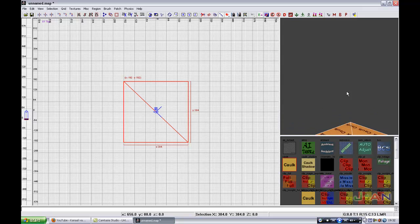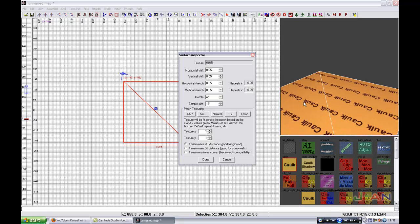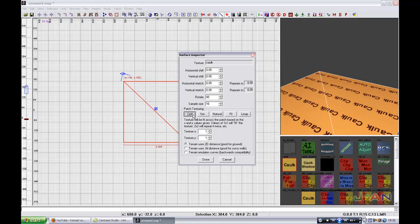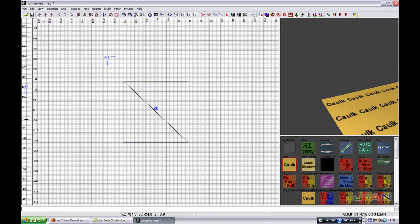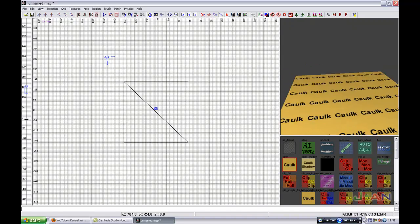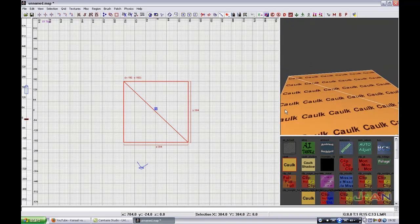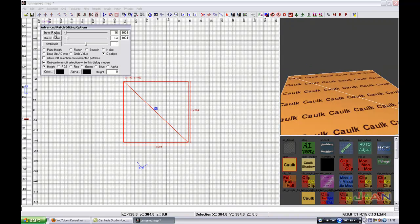So now we cap it again. It's the same as in Defensive Radiant. You press S and you cap. So now you press Y. Advanced patch editing options. Everything is the same.